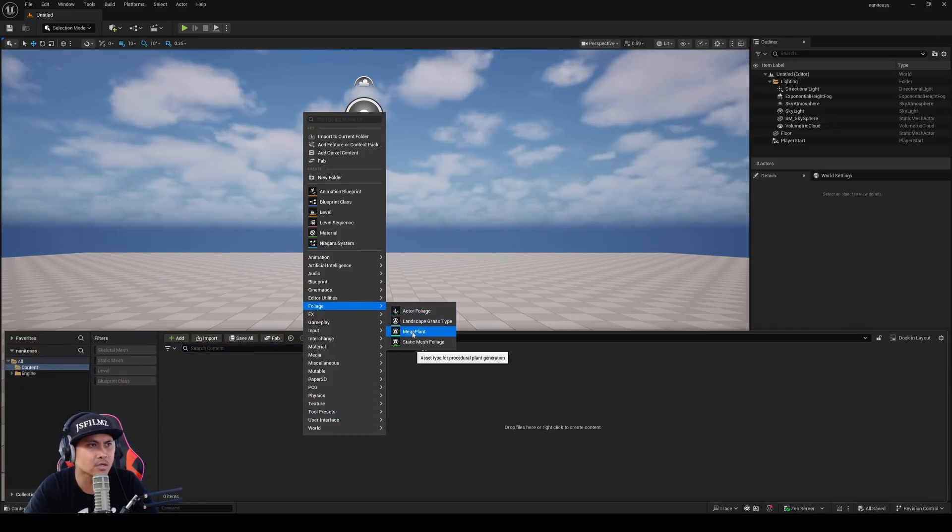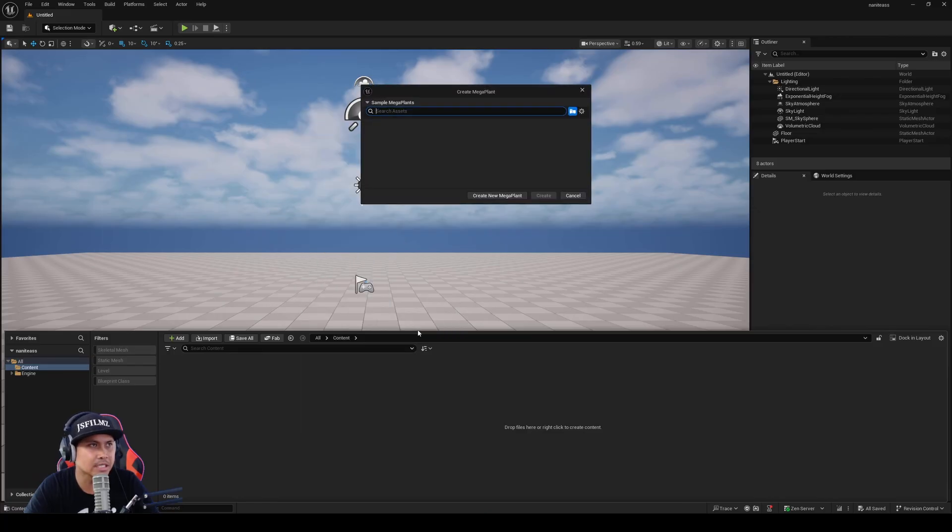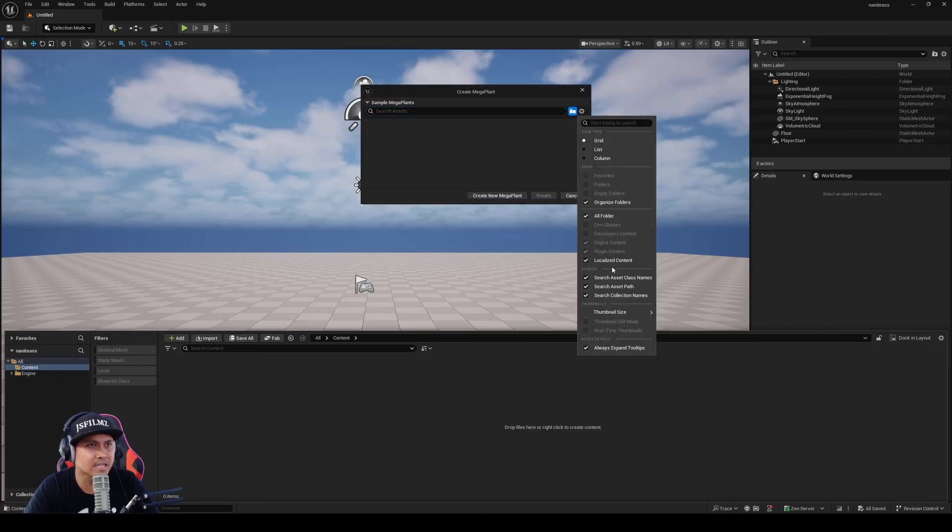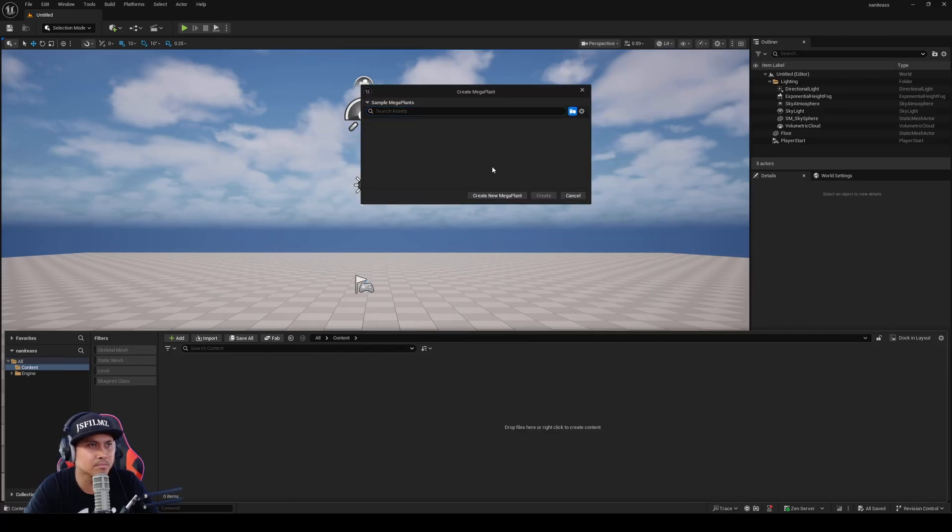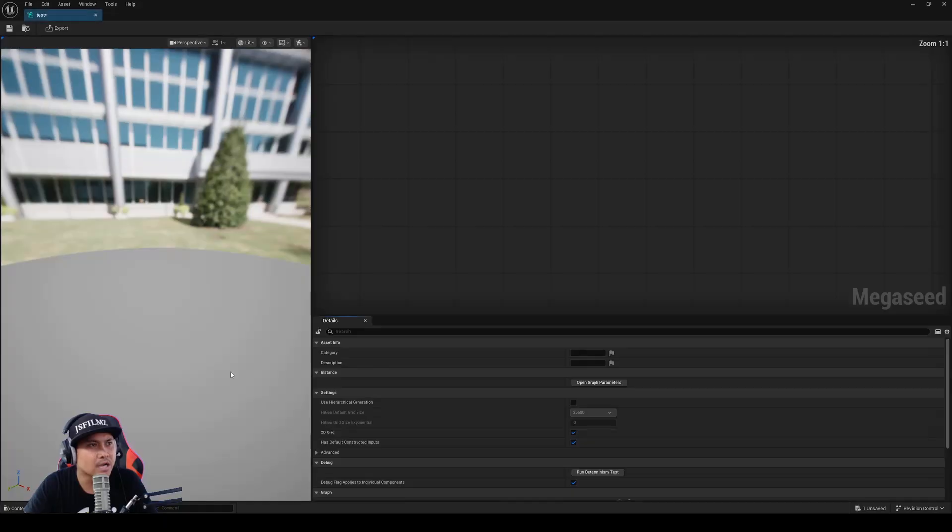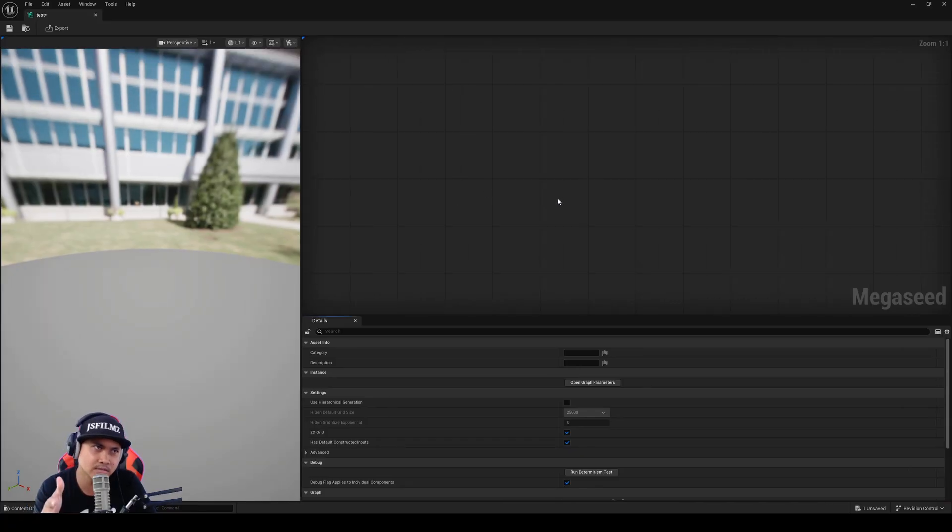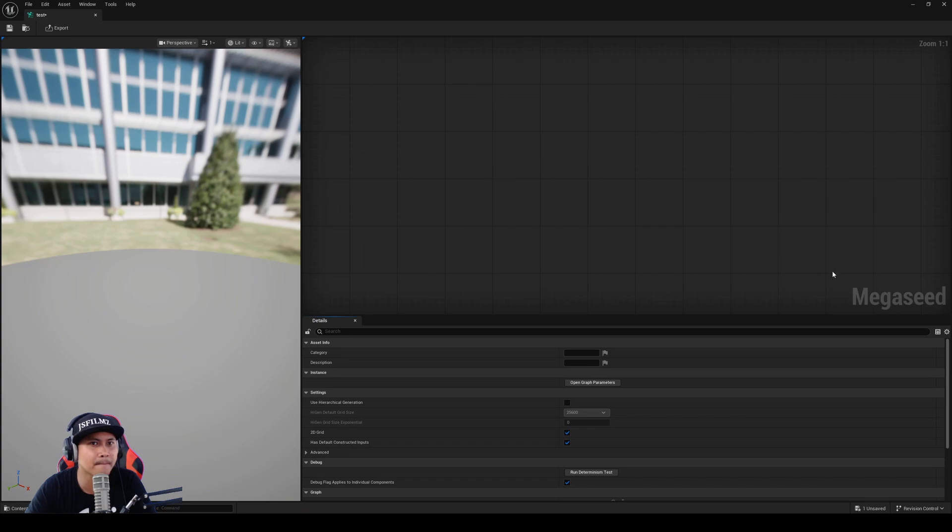You're now going to see this thing called Megaplant. Obviously, I don't have any Megaplants, so you can create one. Upon looking at this for the first time, this is giving me PCG vibes to it. It's using MegaSeed.